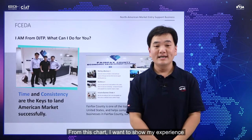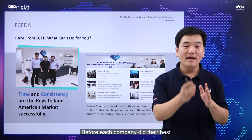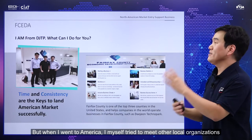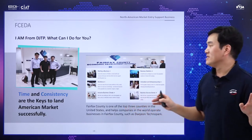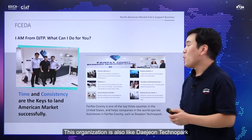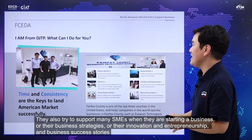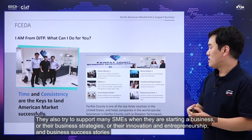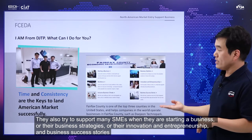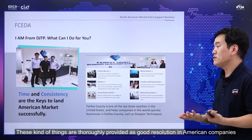From this chart, I want to share about my personal experience. When I went to America by myself, I tried to meet other local organizations. The first one I met was FCEDA. This organization is similar to Daejeon Techno Park — they also try to support many SMEs in starting a business, business strategy, innovation, entrepreneurship, and business success stories. This organization provides good resolutions to each local American company.